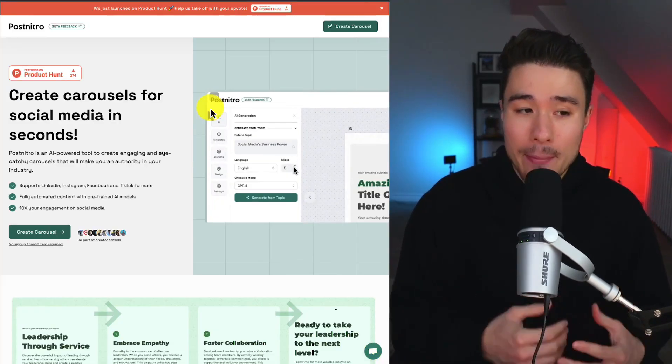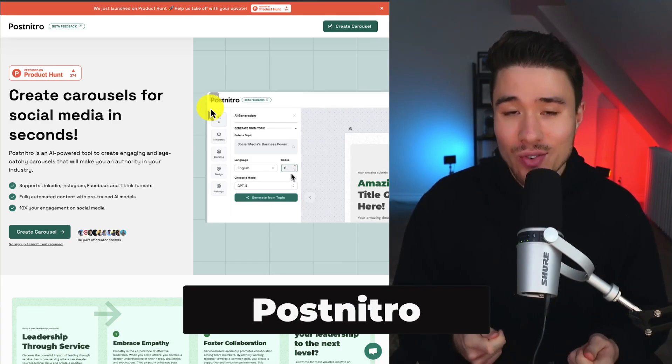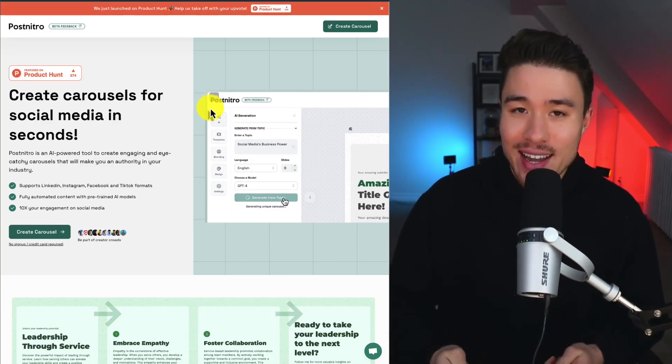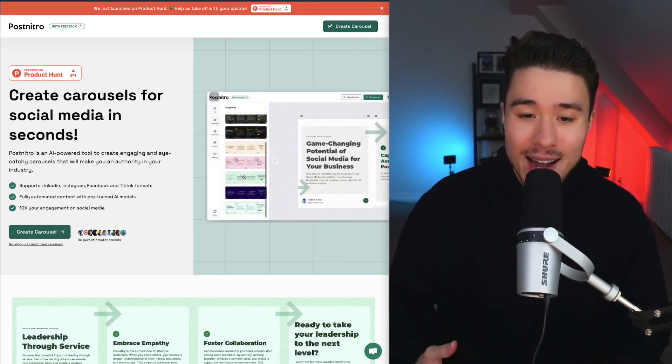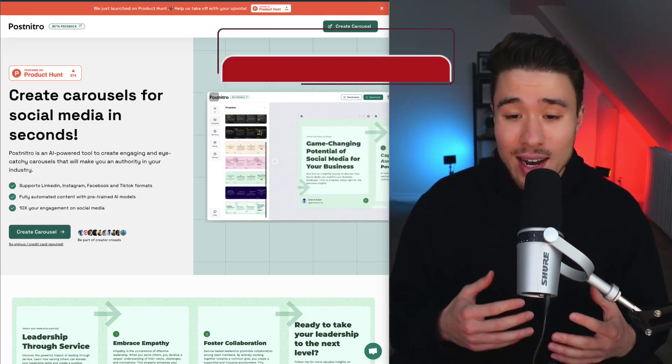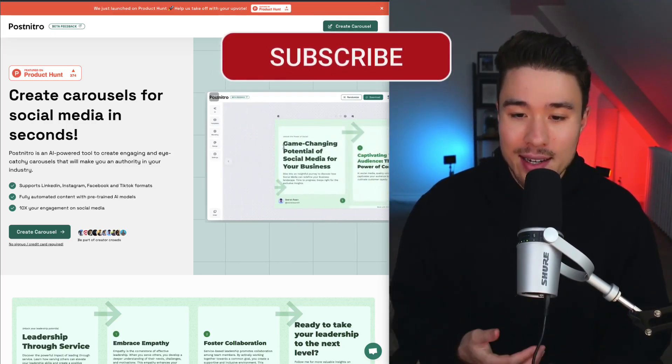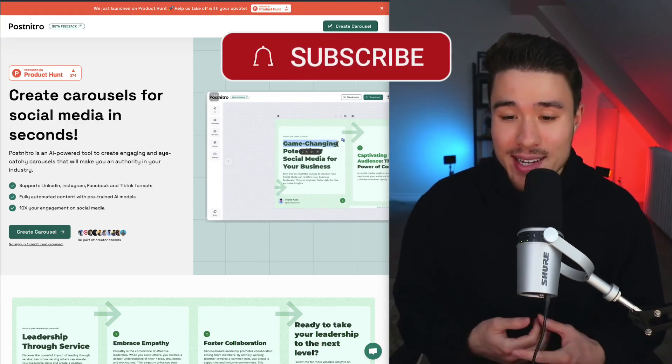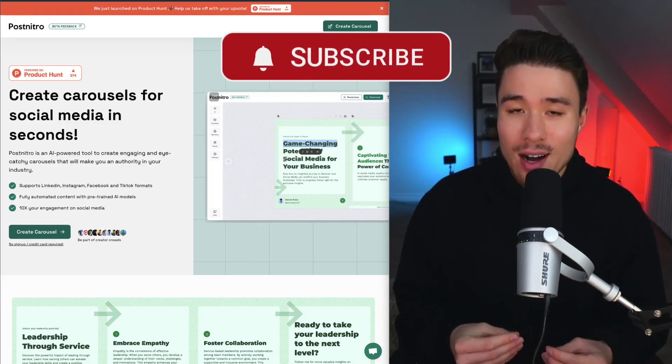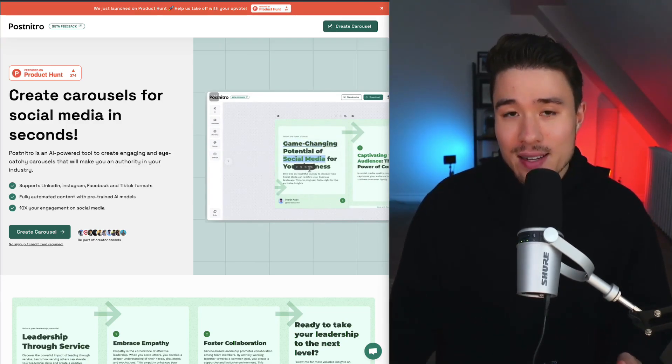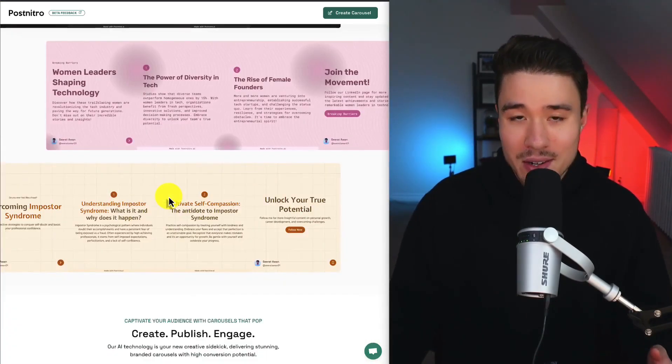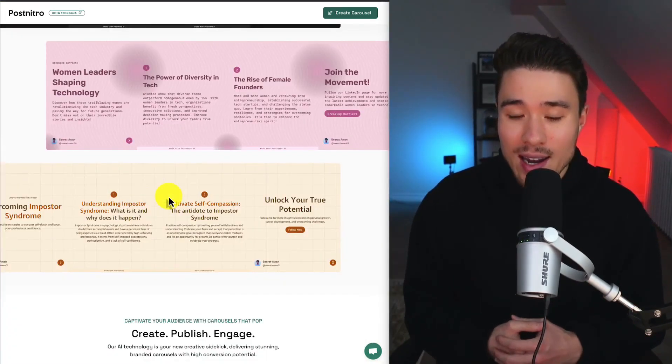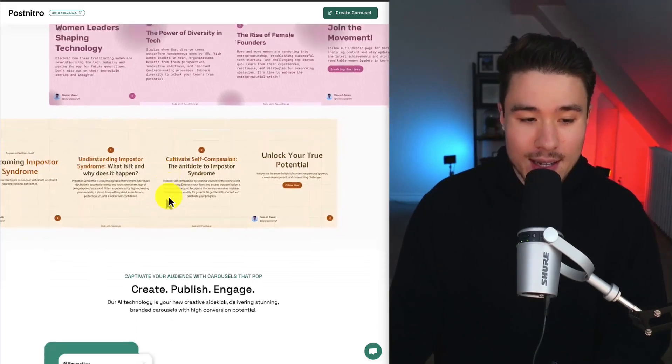Next, let's take a look at PostNitro. You can create carousels for social media in just seconds. It's going to use AI to make this process super simple. You just have to enter in a topic, description, or a link. Then their advanced AI is going to generate visually optimized carousels. You can then customize it and then post it yourself. Carousels are a really great way to create engagement, so I can see why they focused on this.